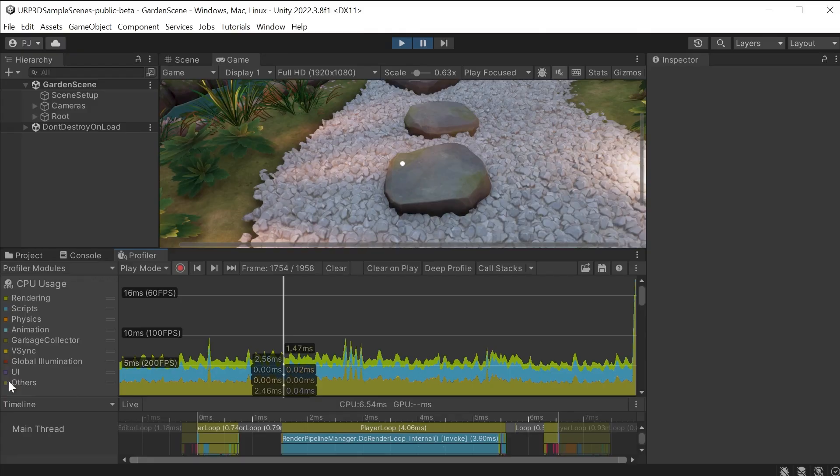It is much better to profile from an exported game which doesn't contain the Unity editor data and gives more accurate results. We will cover that a bit later.